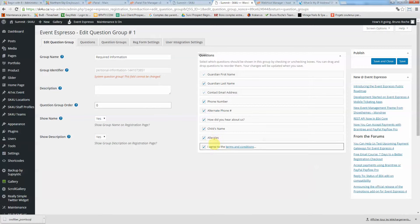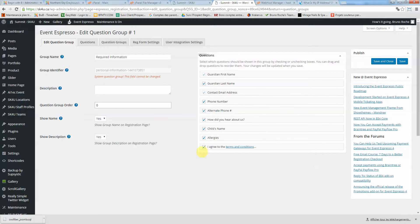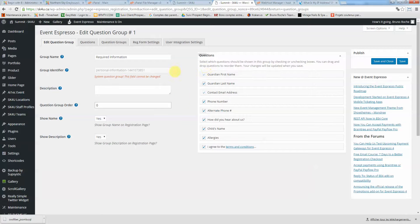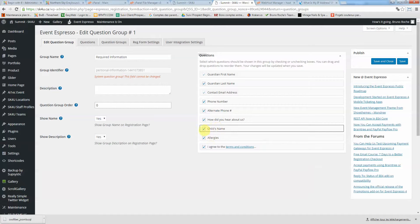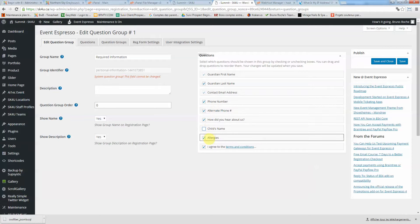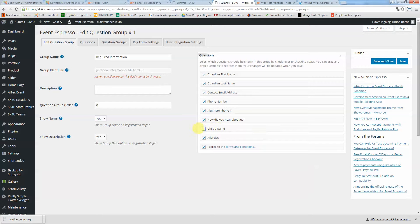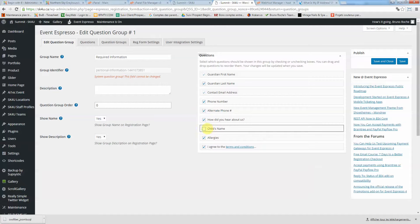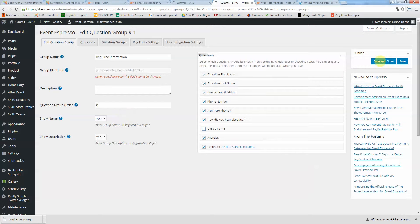those are the mandatory questions required for SK4U: child's name, allergies, and so on. If you want to remove some, let's say for an adult event, you can remove child's name for example. This way child's name won't show up for that event. But you will need to add the child name question to the child's group. Let me be clear here.